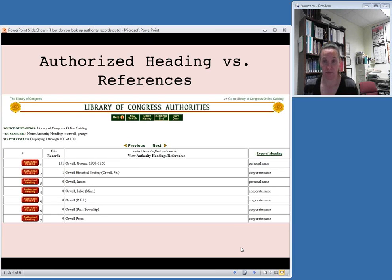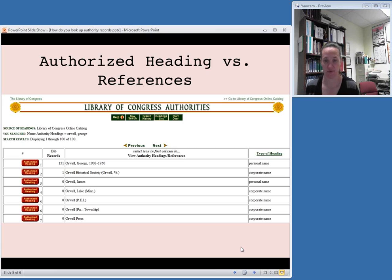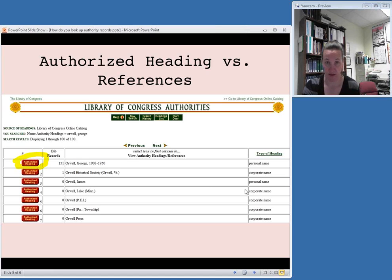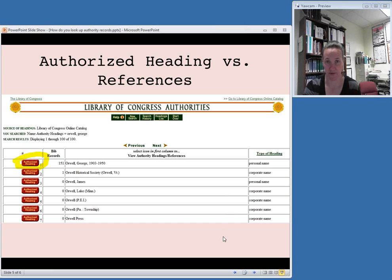One thing you should know about browsing the Library of Congress Authorities website: if you find an authorized access point on your first try, you will see that the red button next to your search results will say 'Authorized Heading.' So if you had browsed for Orwell, George — looking for George Orwell's heading — you would see that red button telling you it's an authorized heading. You can then click on that button to go see the authority record just to verify. We'll talk more next week about how to read an authority record and the MARC fields.